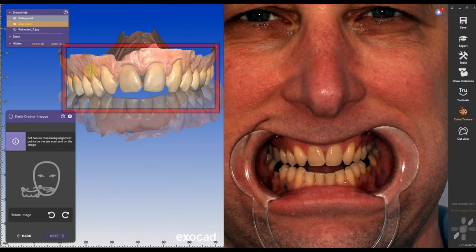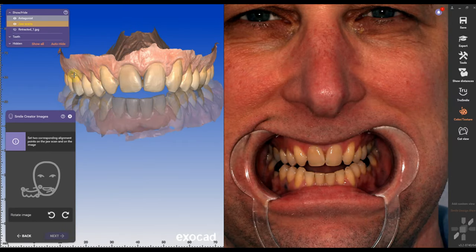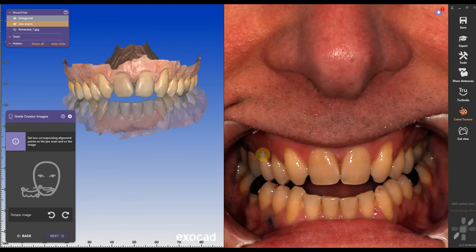When we align the arch to the pictures, we want to make sure we align contour lateral points — meaning bicuspid to bicuspid, not molar to central. That will distort the alignment.